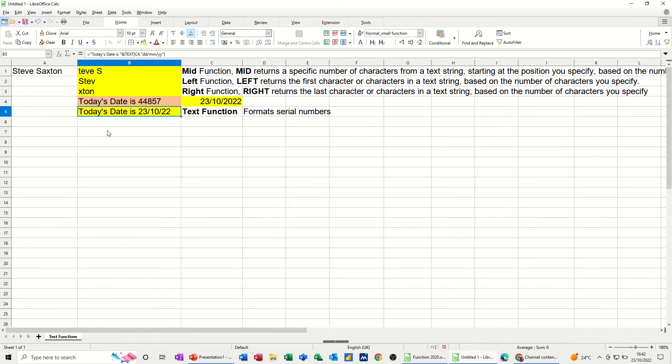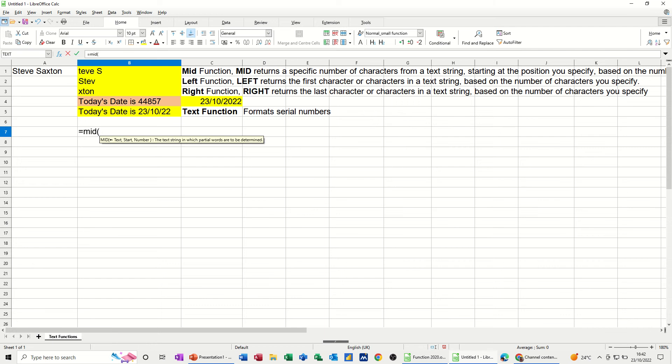So that's what I'm going to do. Let's start off with the MID function. You start off with equals MID, open the bracket, select the cell, in this case is A1, and then do a comma.